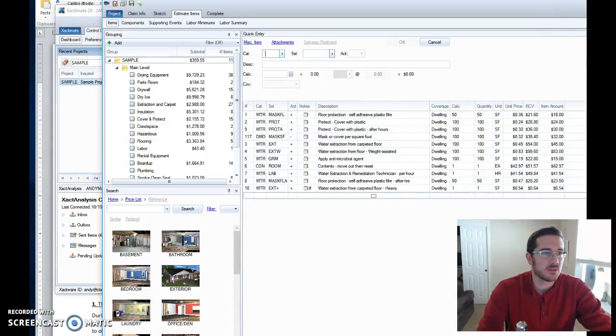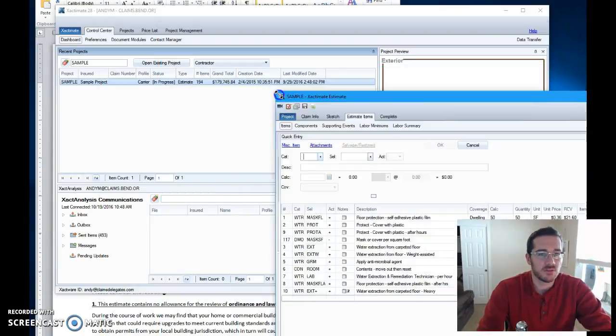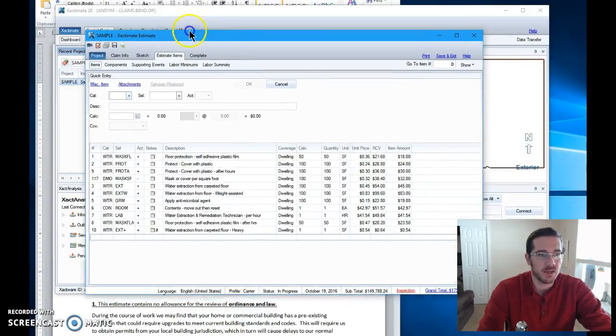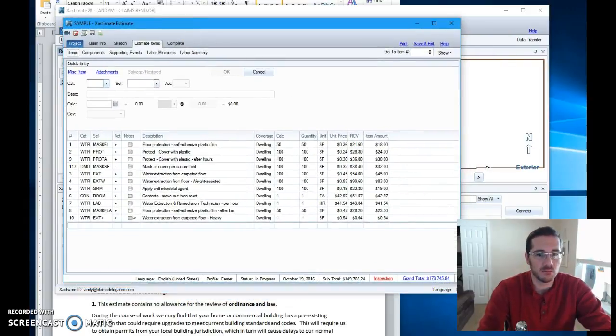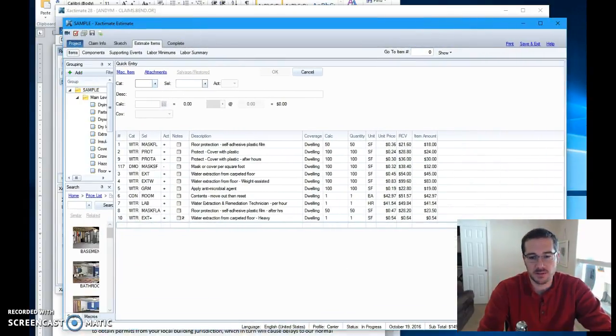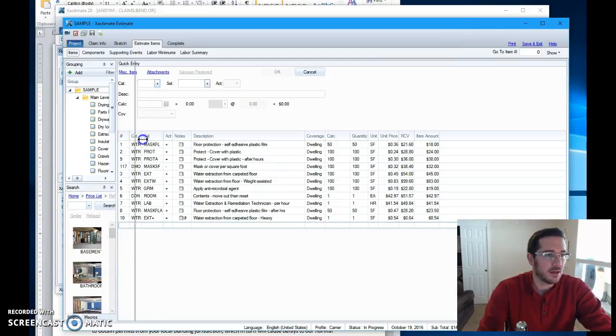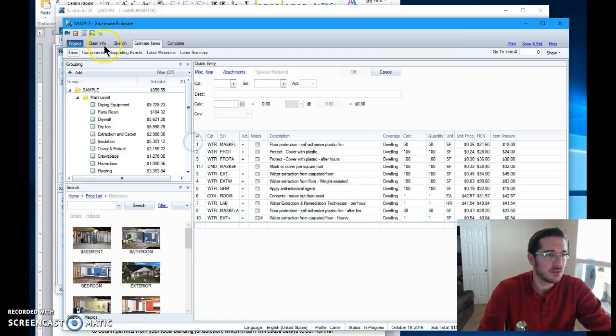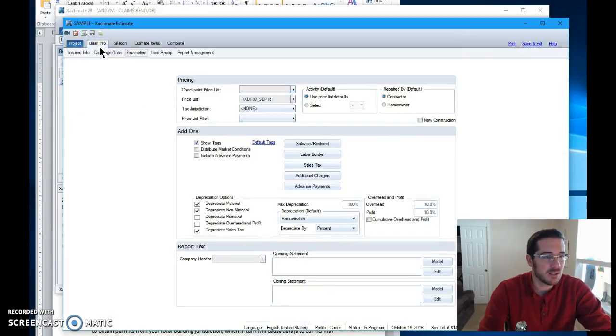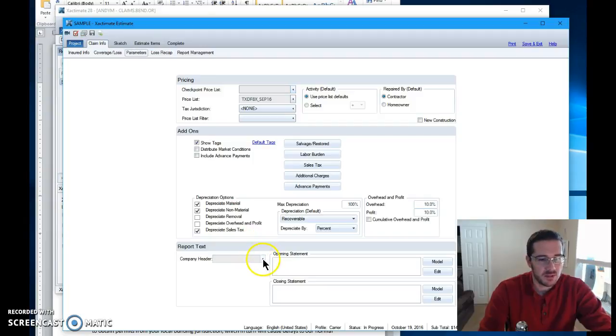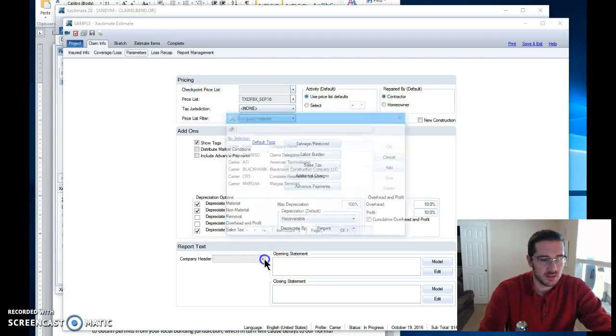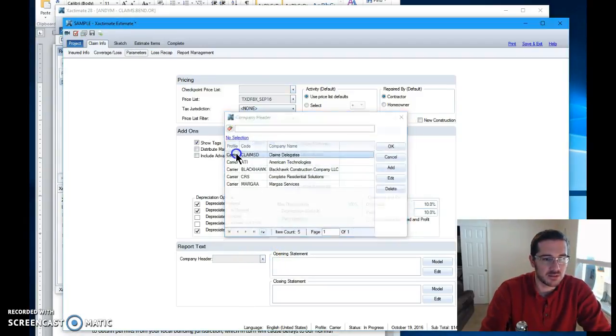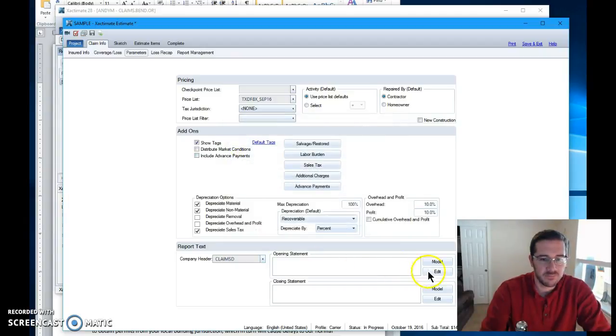And here it is. Let's shrink this screen up for y'all. You like those sound effects? And come over here and claim information. Parameters. Here's your company header. Let's use a company header. Let's use a claims delegates company header.